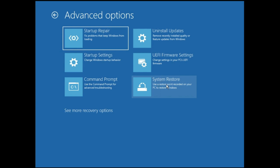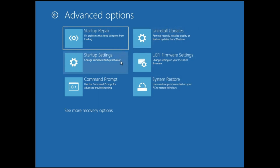But in case this doesn't work, come back to the same page and go with System Restore. If you have created a restore point when the computer was working fine, you can click on this option, choose that particular date, and restore the computer.